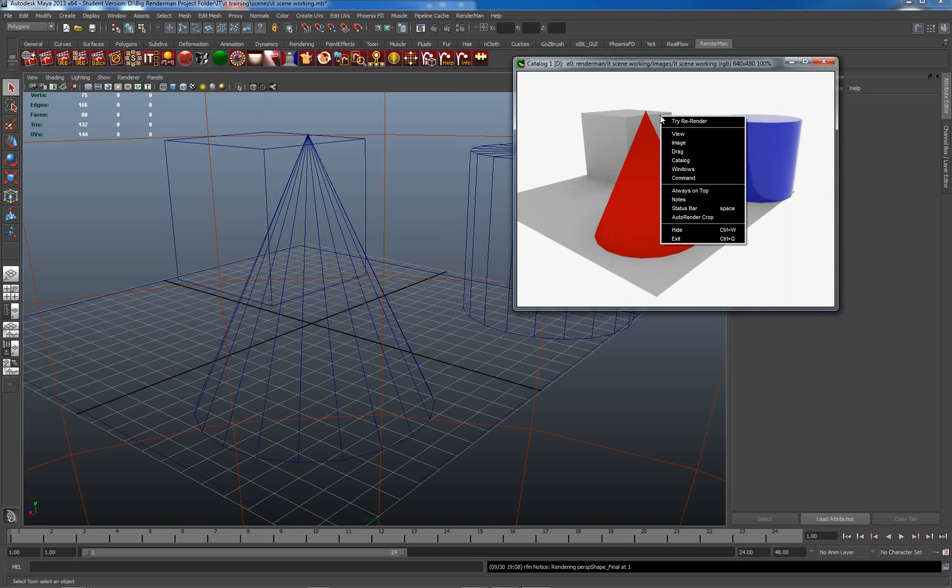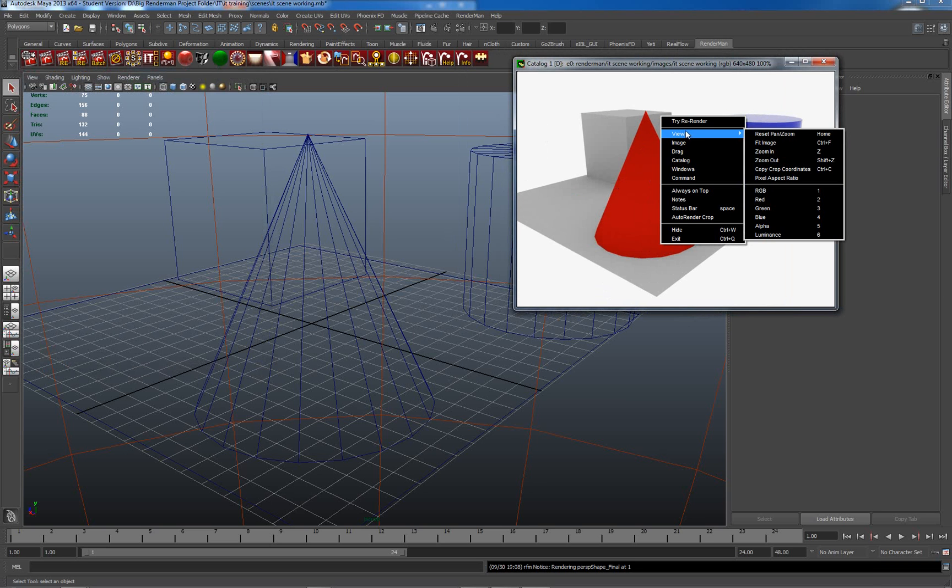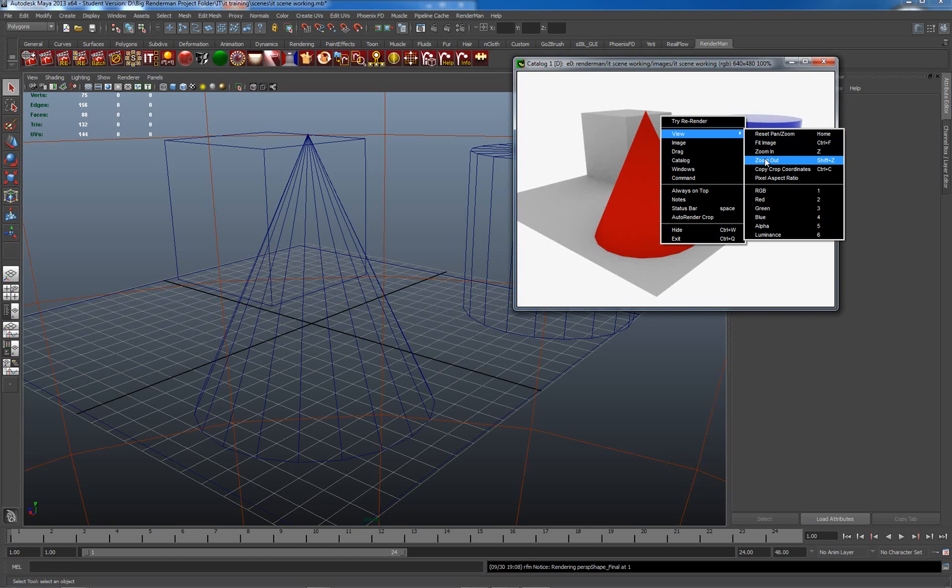In the first tutorial we had a look at quite a few of the view tools. So we looked at Reset Pan, Fit Image, Zoom In, Zoom Out.